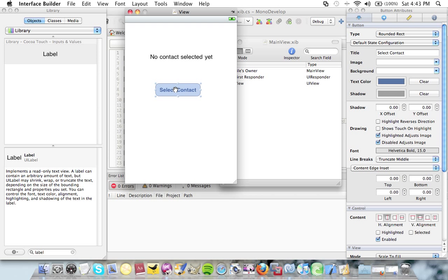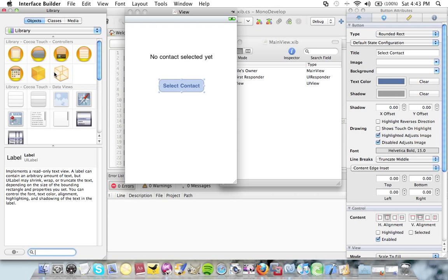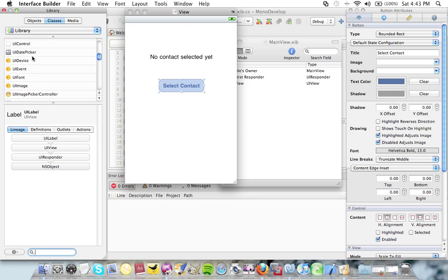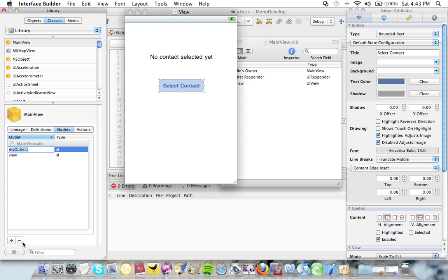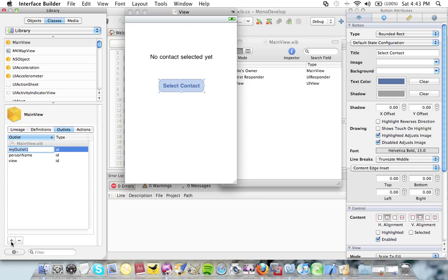I need some outlets for these UI components so I'm going to do that straight away. I need to create two new outlets. I'm going to select main view here. Click outlets. I'm going to add one for the label called person name and another one for the button called select contact.